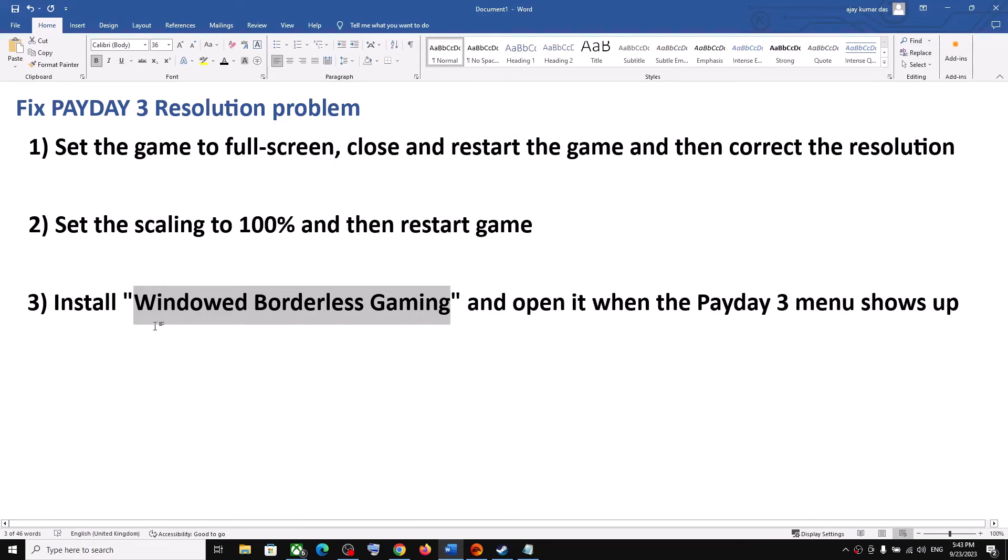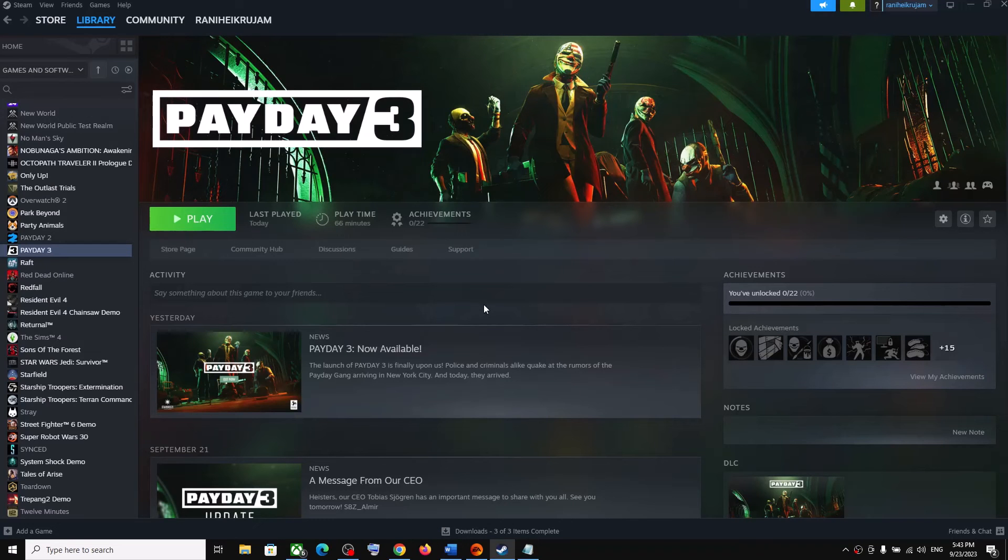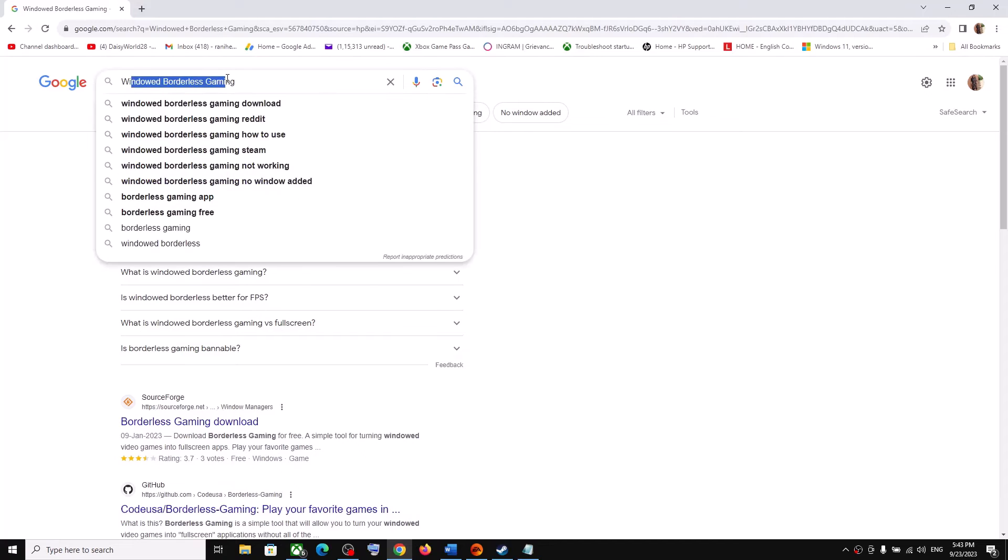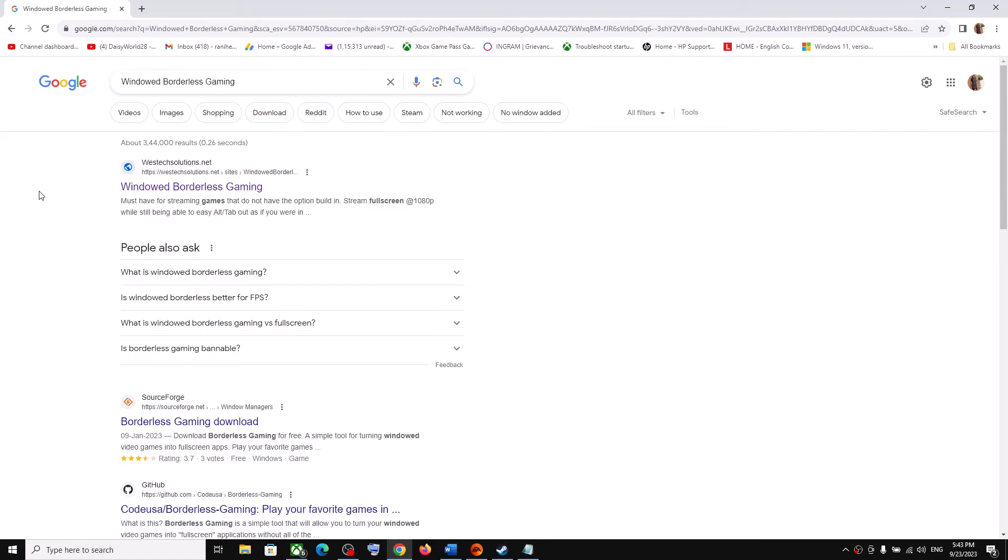Now still you're facing the problem? In that case, the next step is the last step is to install Window Borderless Gaming application. So in Google you can go to browser, in Google you can search for Window Borderless Gaming. You can download it and then extract it.